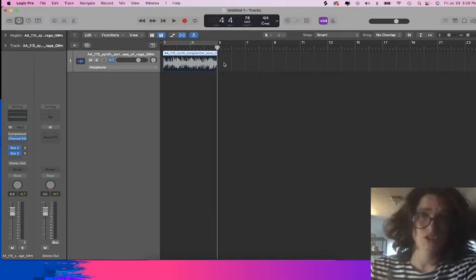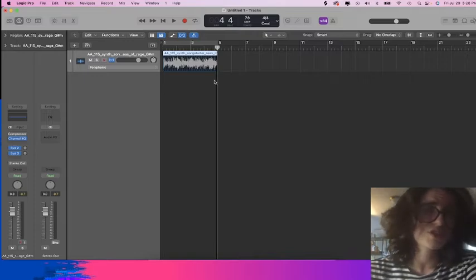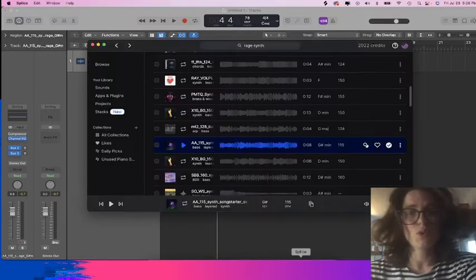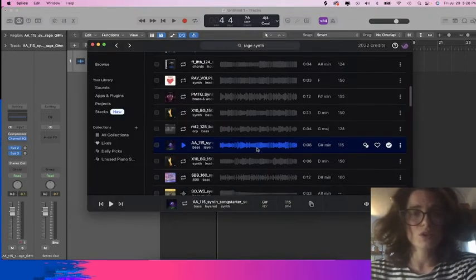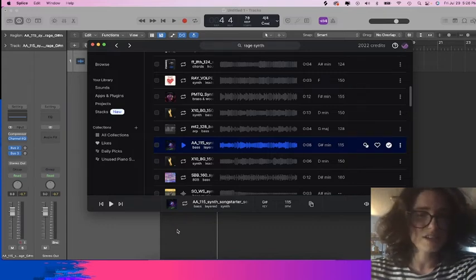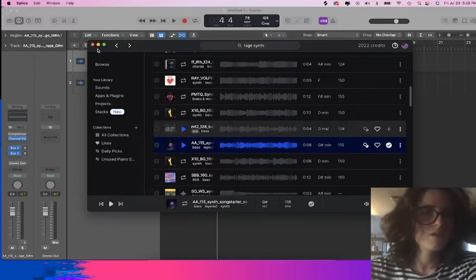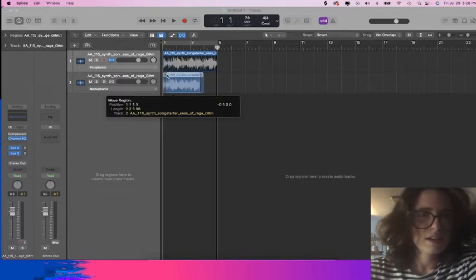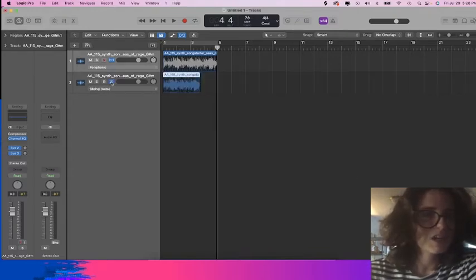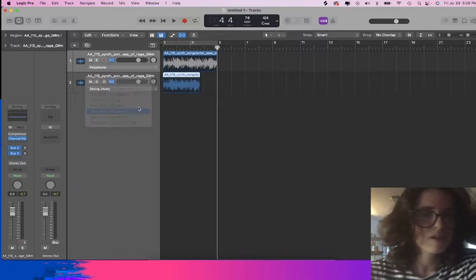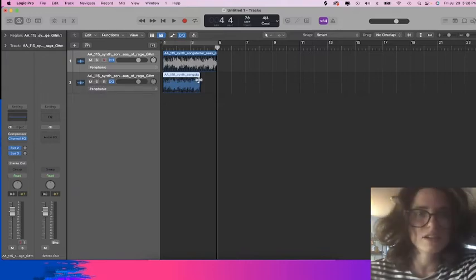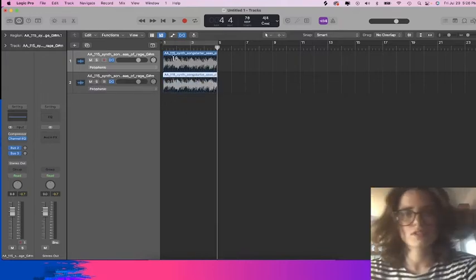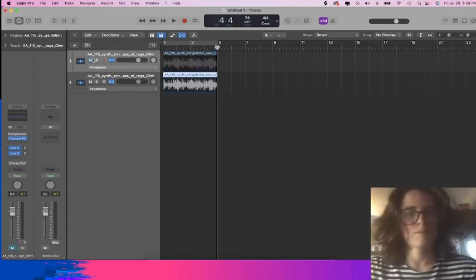So just to recap time stretch: what you do is pull in your sample from Splice. Here it is at 115 beats per minute. You make sure you turn your Time Flex on and click polyphonic and stretch it out. Let's hear it back.